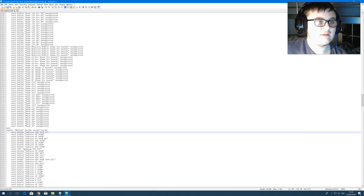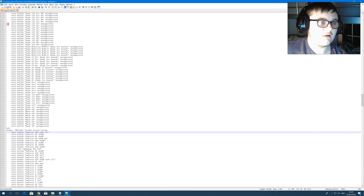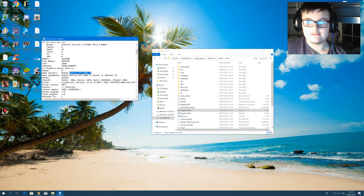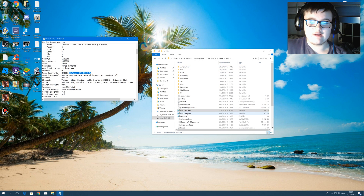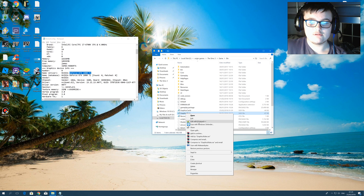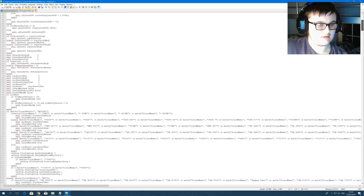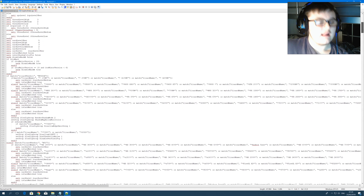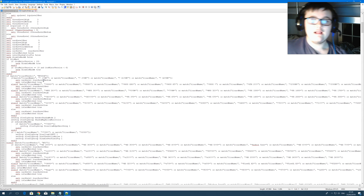Once you've done that, you want to save and close. After you've done that, you want to open the graphics card rules file. Now you have four levels of detail: low, medium, high, and uber.